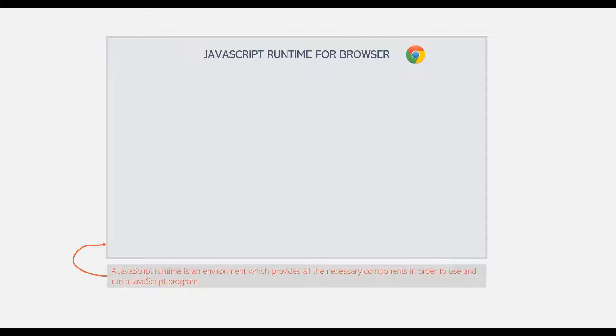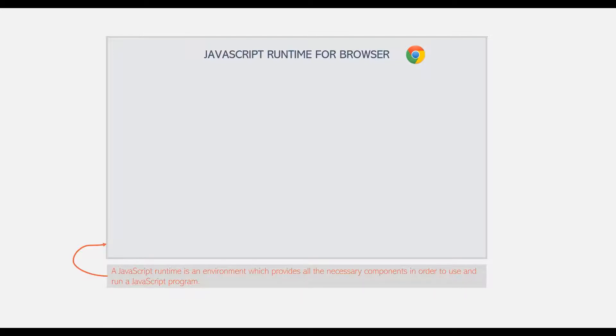These runtime environments can be slightly different when we use JavaScript in browser and when we use it as a server-side language using Node.js. However, the basic structure of a runtime environment always remains the same.